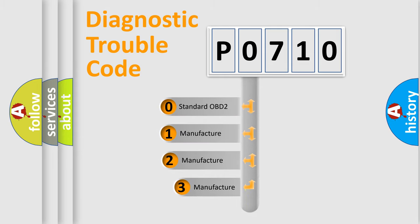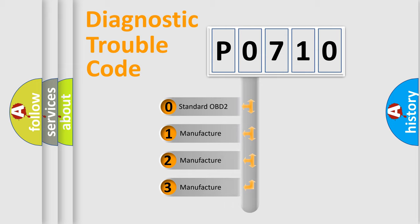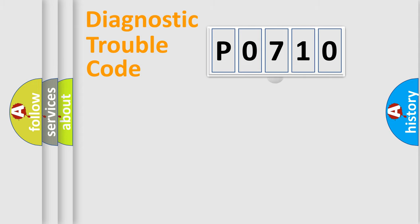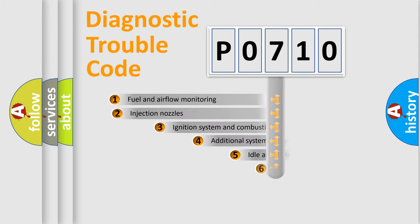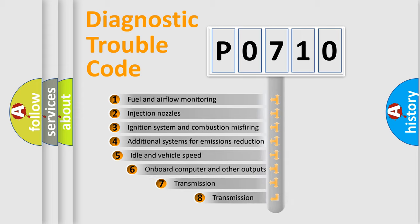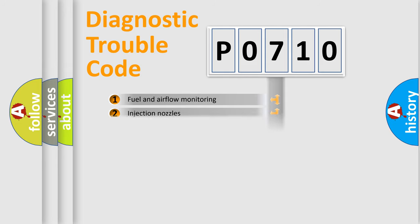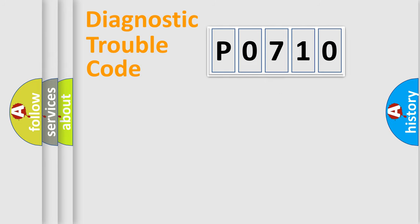If the second character is expressed as zero, it is a standardized error. In the case of numbers one, two, three, it is a manufacturer-specific expression of the car error. The third character specifies a subset of errors. The distribution shown is valid only for the standardized DTC code.